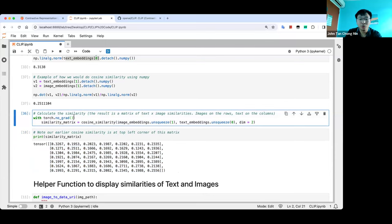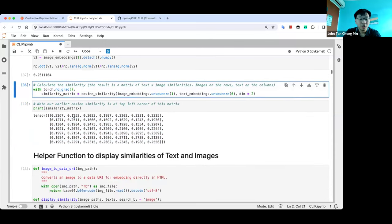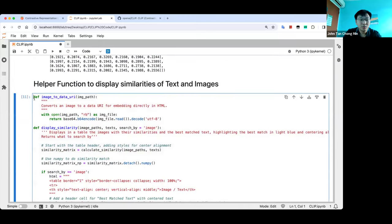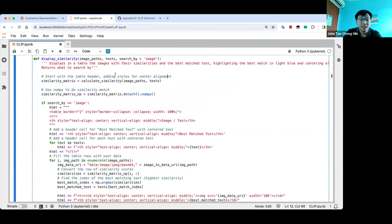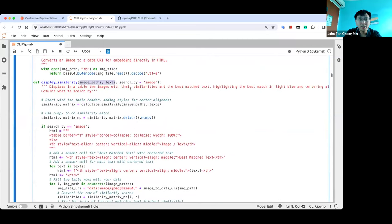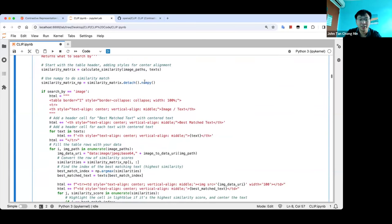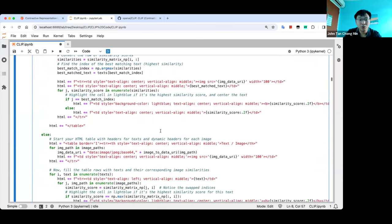This function, created with the help of GPT, takes in images and text, calculates cosine similarity, and displays the highest cosine similarity either by text or image. By default, I go by image — given an image, what's the best text pair that matches it. You can also change to text mode: given the text, what's the best matching image.